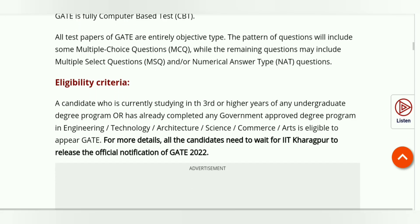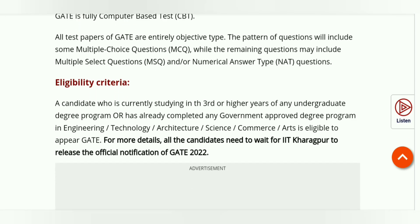The eligibility criteria includes third year students. Third year and higher study, that is third year undergraduate level students, are eligible to appear in the GATE exam. BSc, BCom, and BTC students can also appear for the exam from their respective backgrounds.